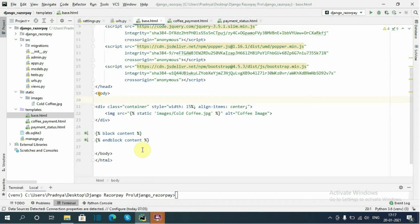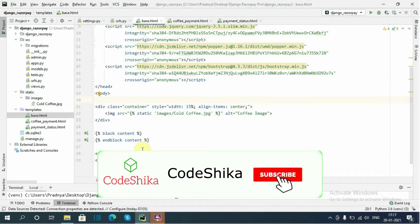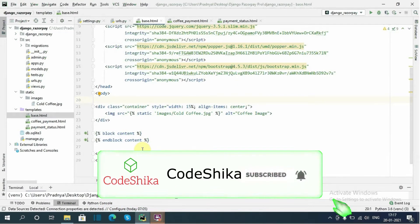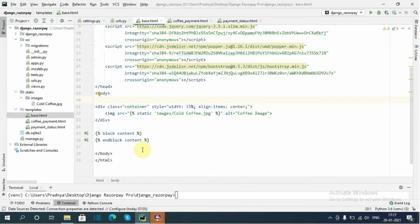Hi friends, welcome back to Kurshika. This is Part 4 of the Django Razorpay integration series. If you like my tutorial, please like this video and subscribe to this channel. Now let's start.